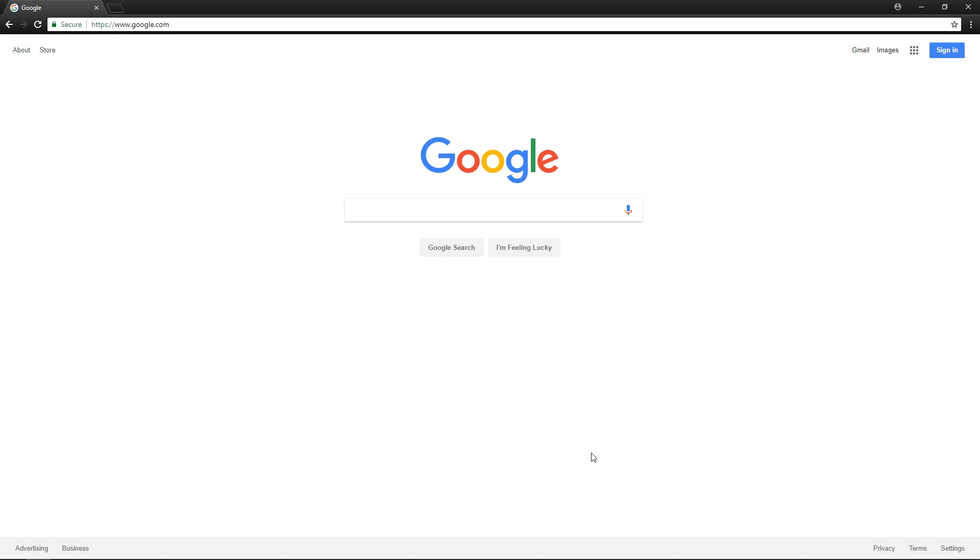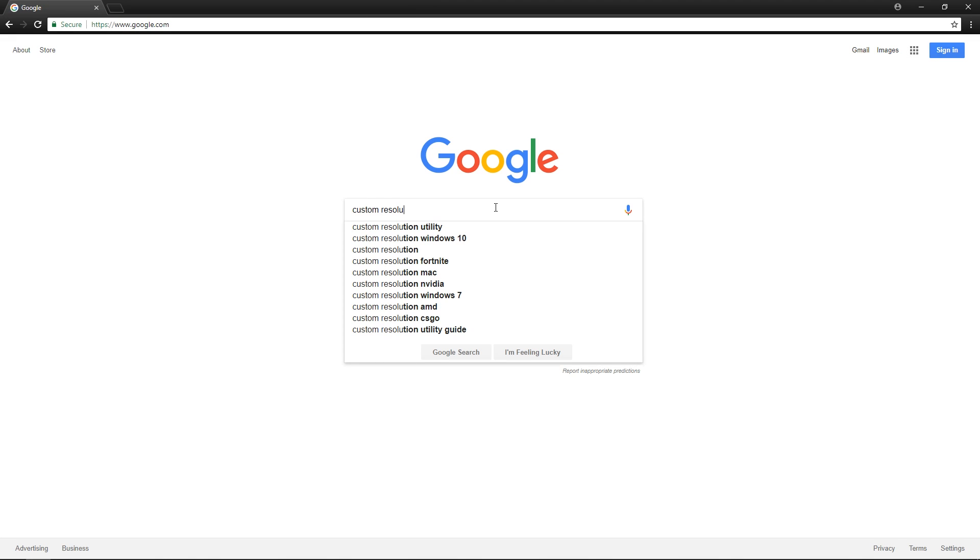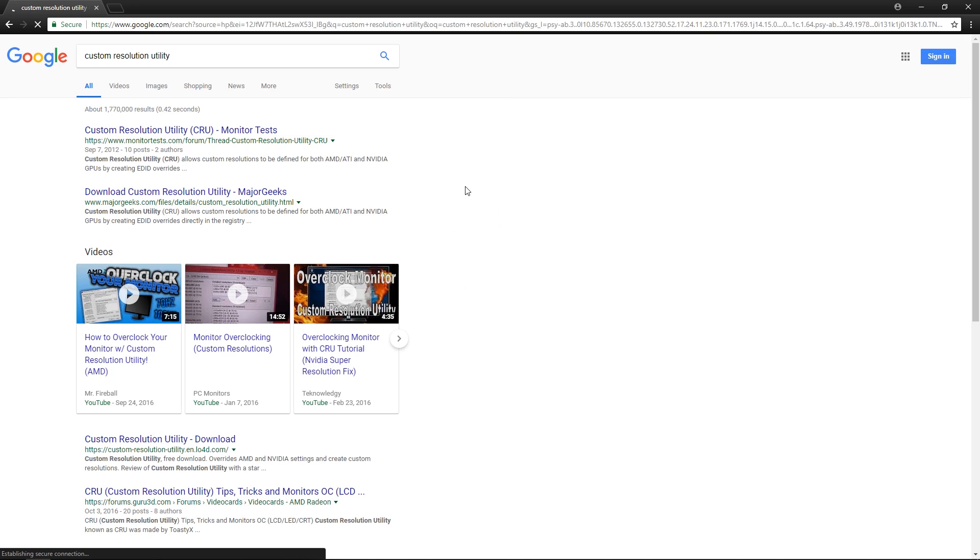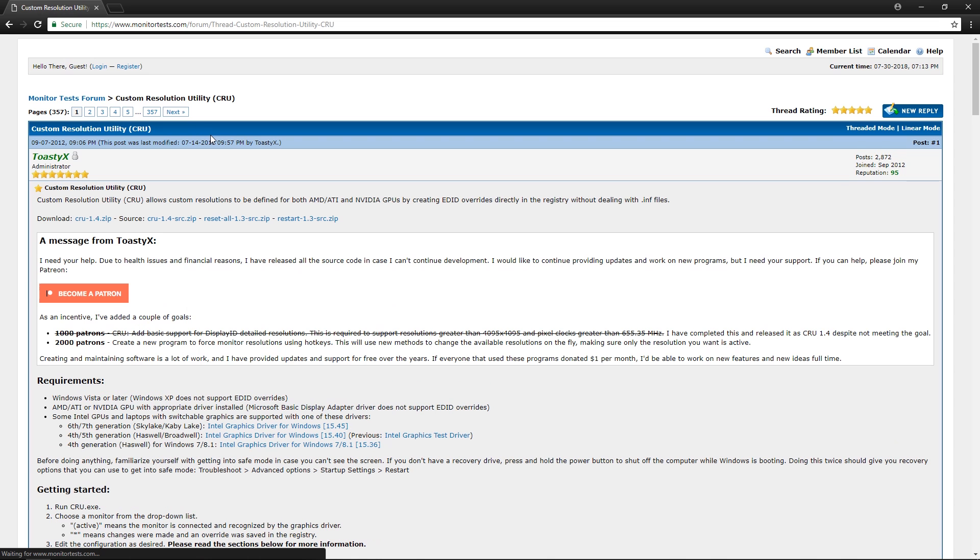Alright, so today I'm gonna go over how to get a stretched resolution in Fortnite. First, go to Google and type in custom resolution utility. Once you're done with that, click on the first one by monitortest.com.